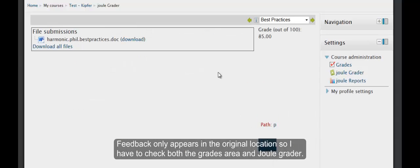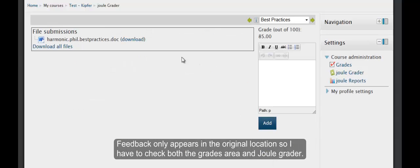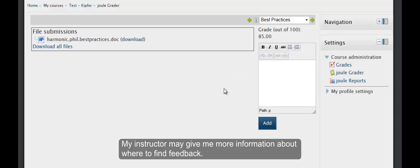Feedback only appears in the original location, so I have to be sure to check both the grades area and the Jewel Grader. My instructor may give me more information about where to find feedback.